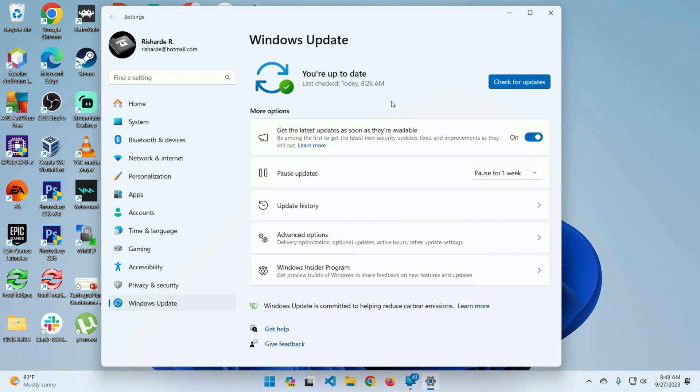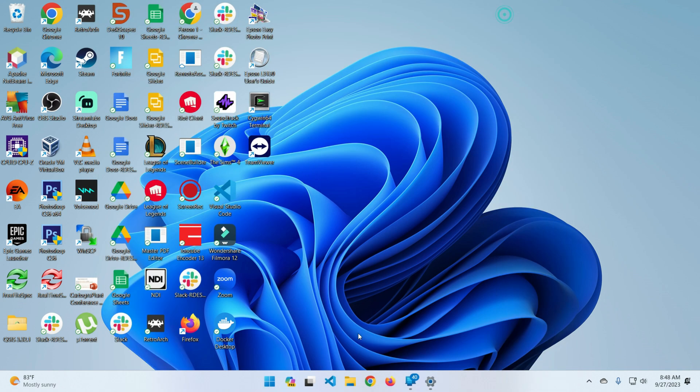It asked me to reboot and I rebooted. Then I got this icon appearing here. This icon was added in automatically. As you can see, when I move the mouse over it, I see Co-Pilot preview.